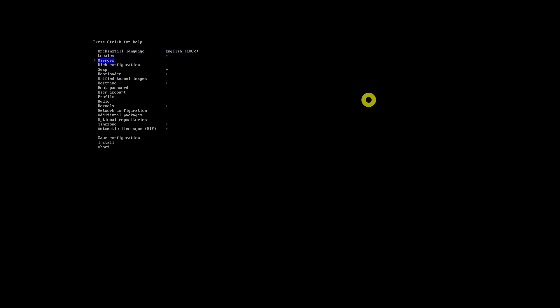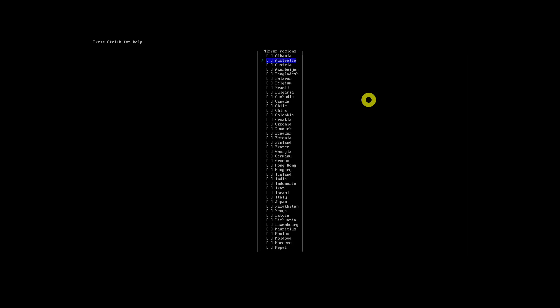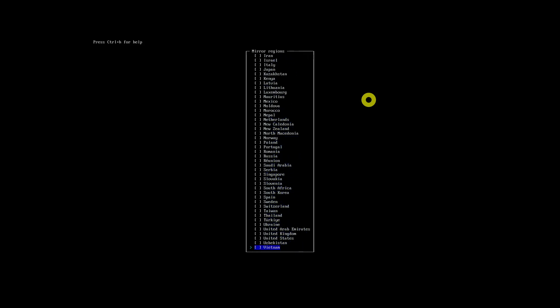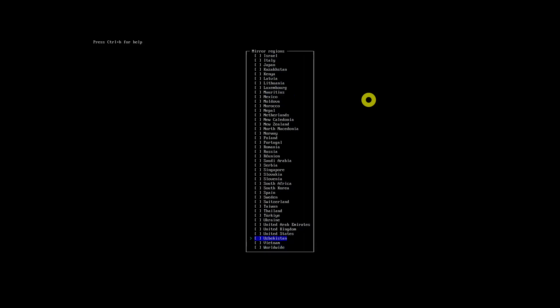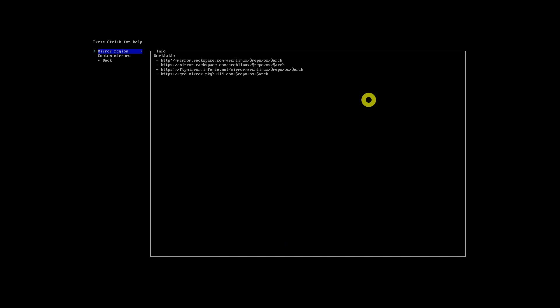Press the Enter key on Mirrors in the main menu of the Arch install script. This will bring you to the mirror selection section. Enter the mirror region — this will provide a list of countries. You can select a country near your location for a faster network. Use the Tab key to select or mark an entry. The mirrors from the selected countries will be listed. Move to Back and press Enter.